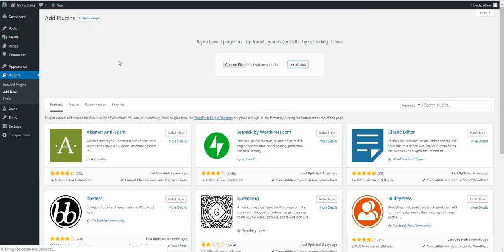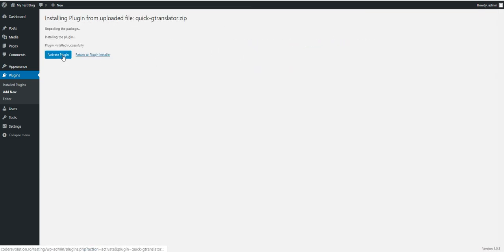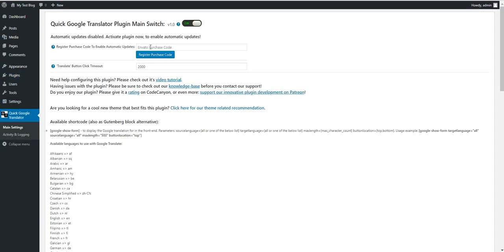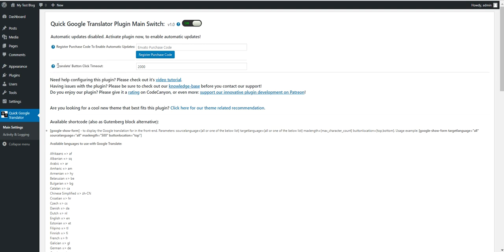After the quick installation, activate the plugin and feel free to go to Plugin Settings. Here you should register your Envato purchase code and you can set the translate button click timeout. I will get back to this after a while.